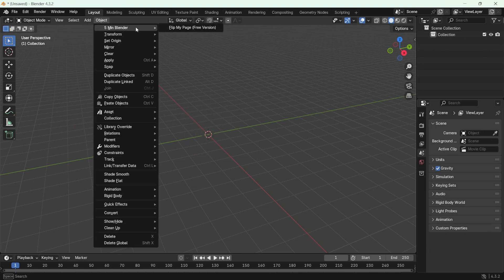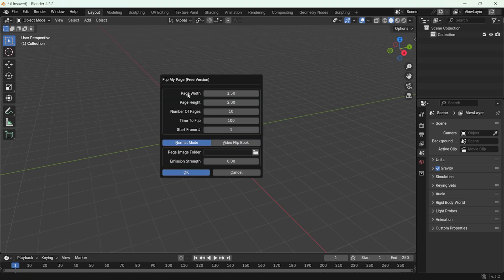Under Object, you will see 5-Min Blender and under that, there is an option called Flip My Page. This is where we can access the add-on and use it to create page flipping animations.